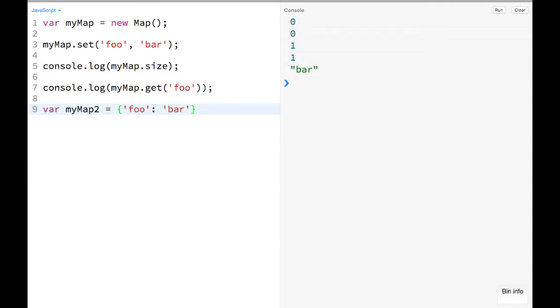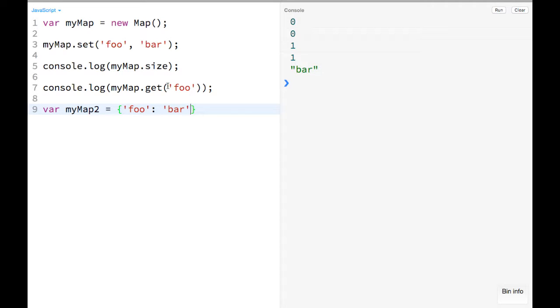So for example, if you've ever had to iterate through an object and do the hasOwnProperty checks before to make sure that a key actually belongs to the object you're talking about, you'll never have to do that with maps. You can just iterate through them. Also, objects can only take strings and now with ES6 symbols as their keys.